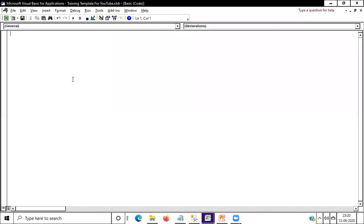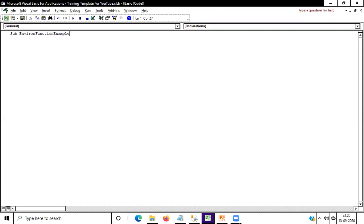Hi everybody, this is Sir Kumar. Today I want to let you know about how we can use the environment function in VBA. Let's see — the macro name is 'environment function example'. After putting this name, you have to click the Enter button, then go to write the environment.